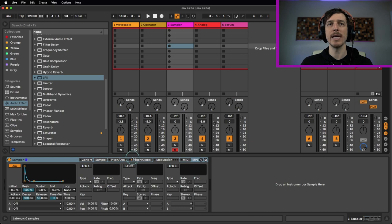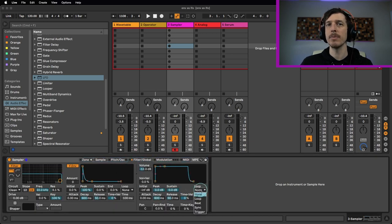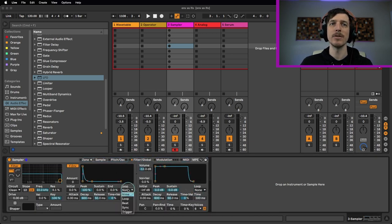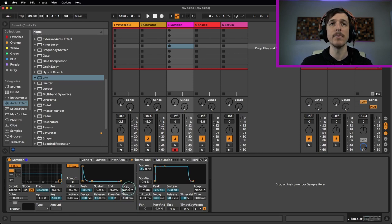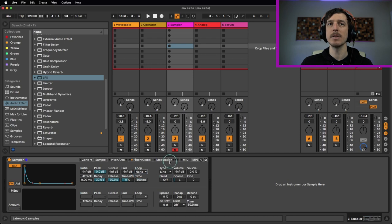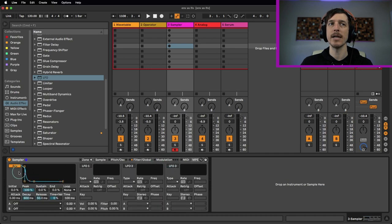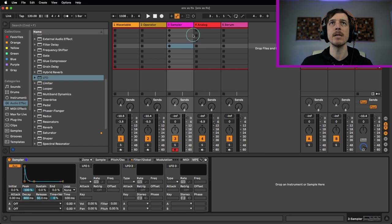If we take a look real quick at Sampler, if we go to our volume envelope, that can be looped. We can go to our filter envelope, that can be looped. And these all have the same settings as Operator. Our extra oscillator here, that can be looped. And our extra envelope here, that can also be looped. So tons of options for looping envelopes here.